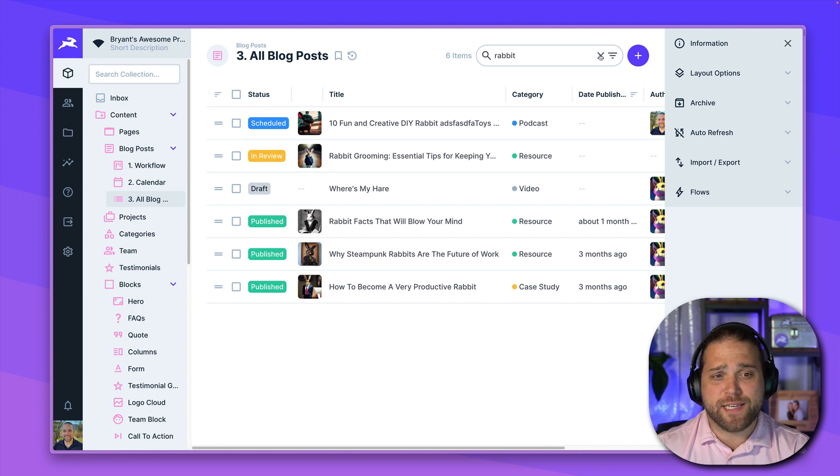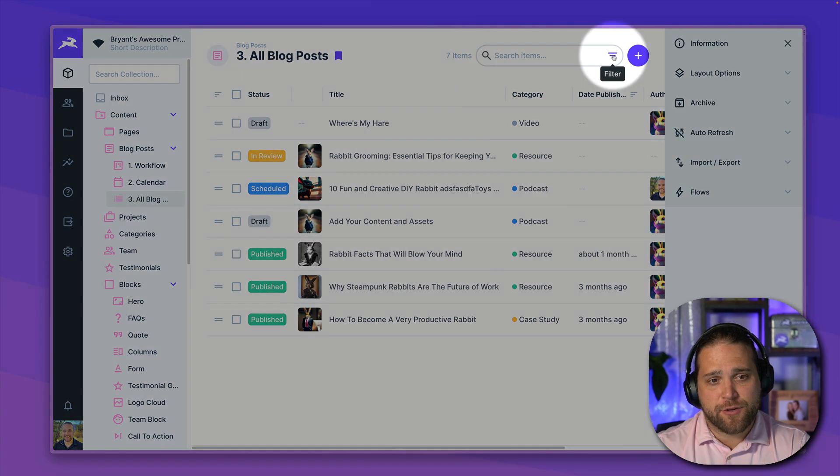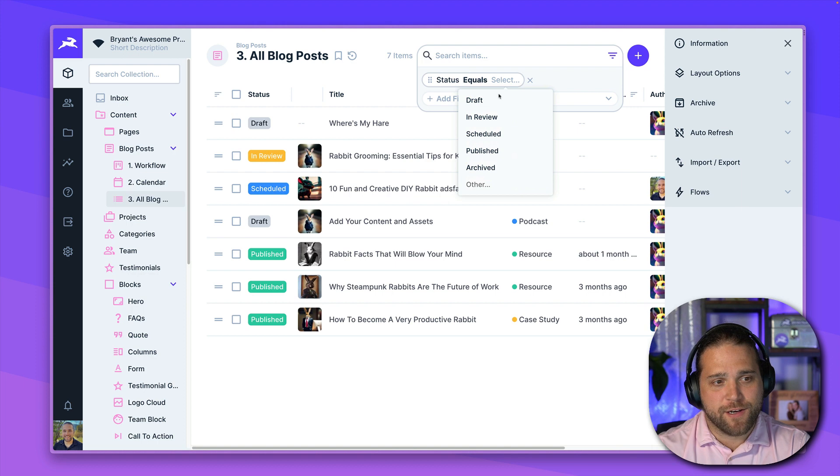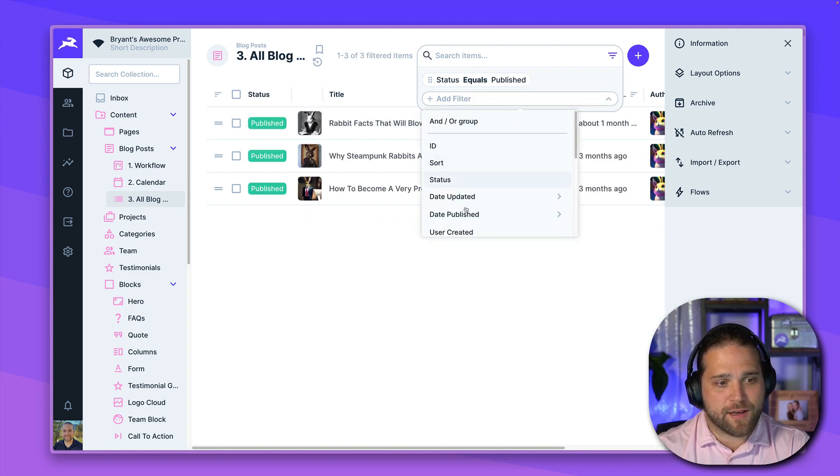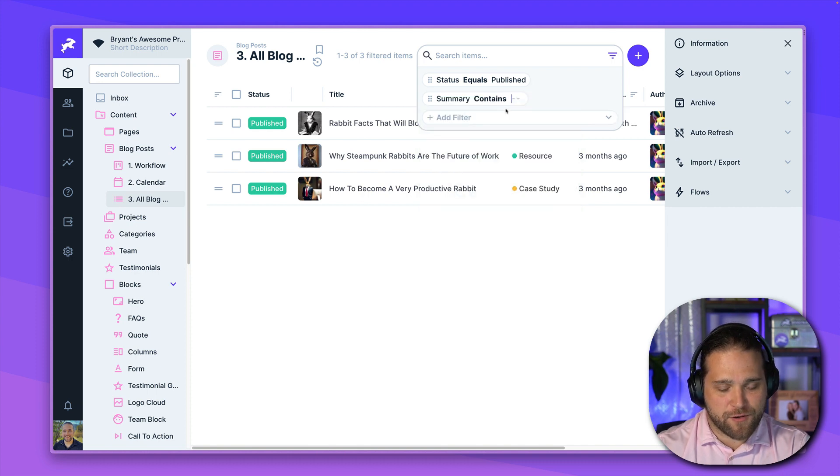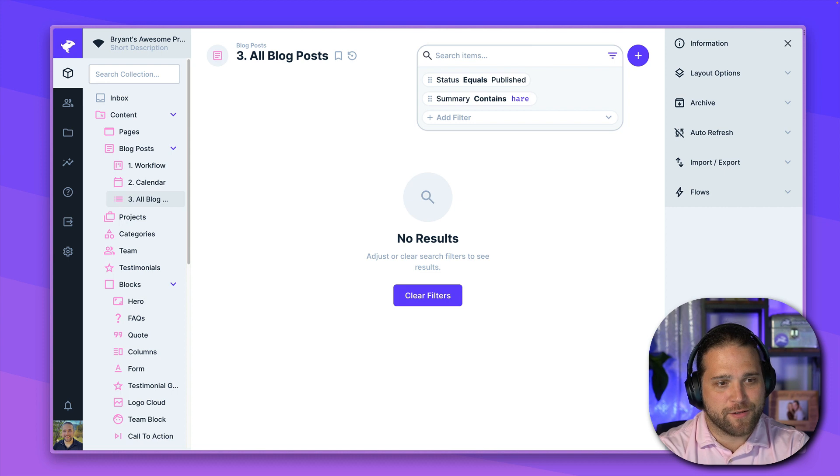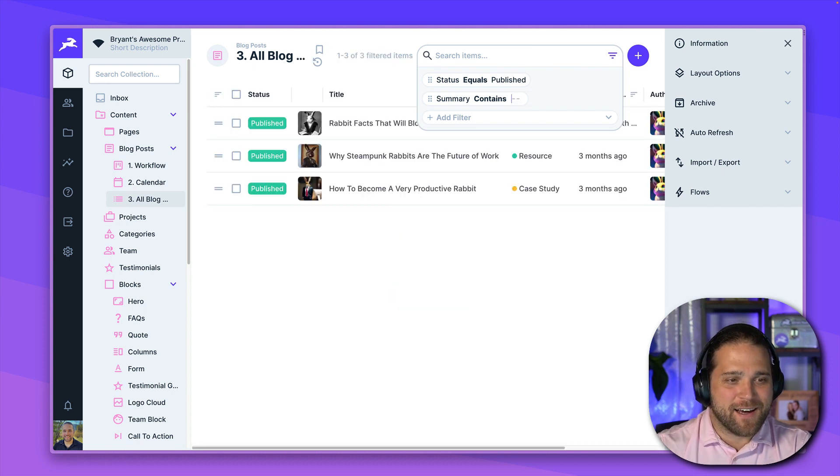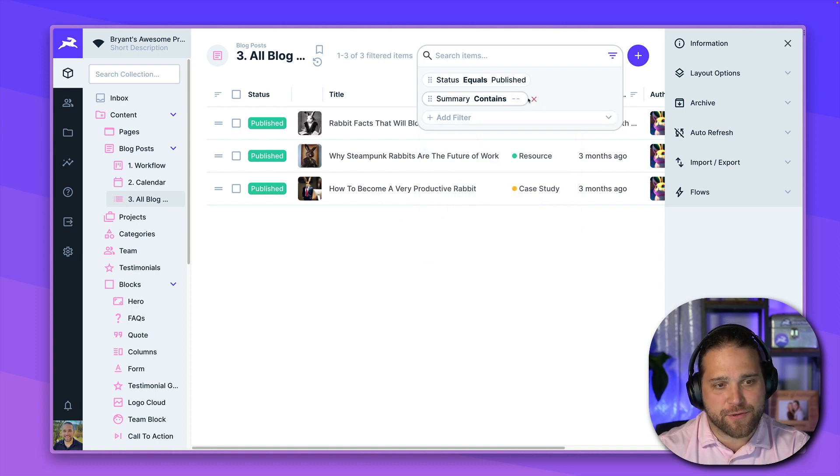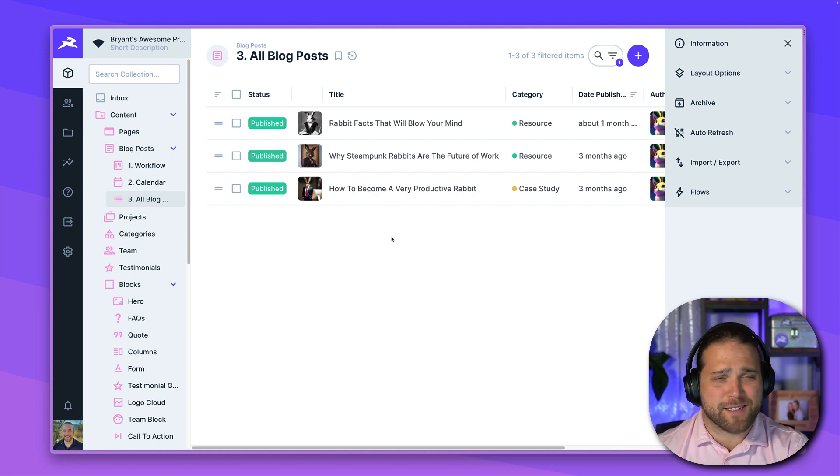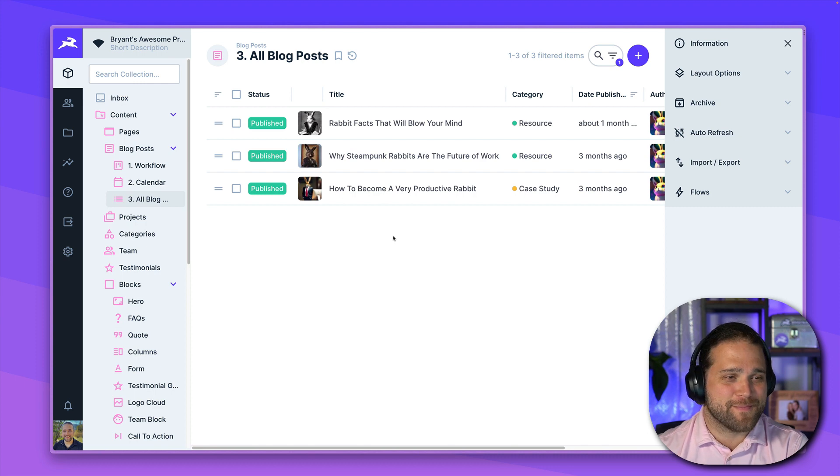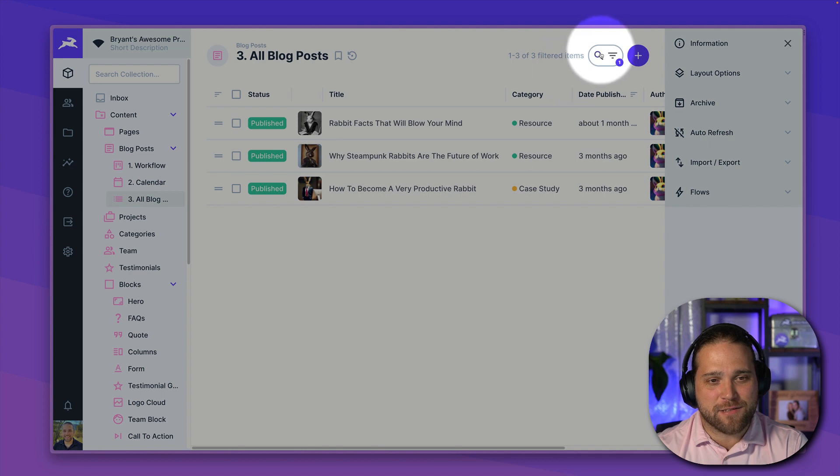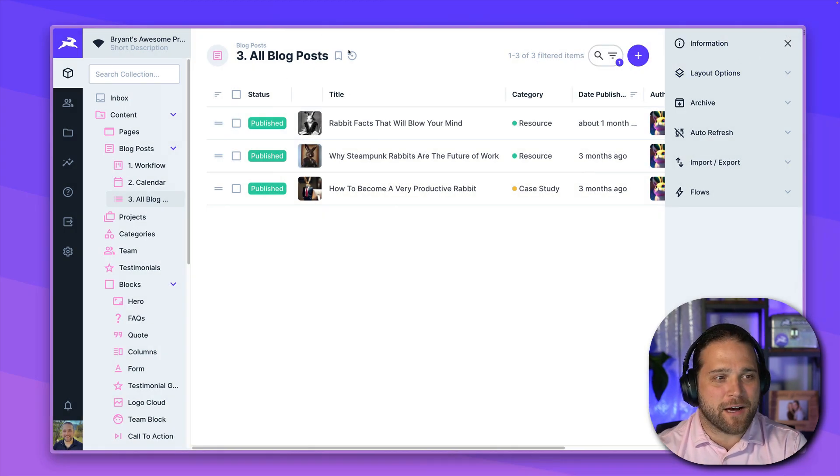Now, that's very powerful. But when you need to get more granular, you can use the filters as well. So I can set up different filters where I wanted to see every post that is currently published that has a summary of rabbit, which is all the rabbits. So I can go in and combine different filters.